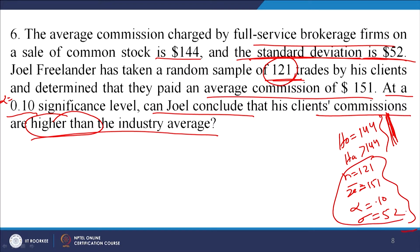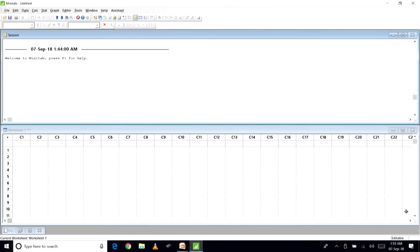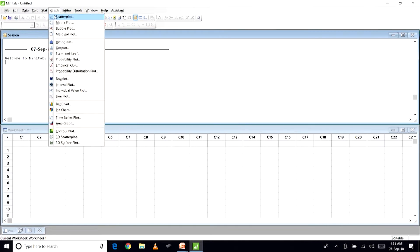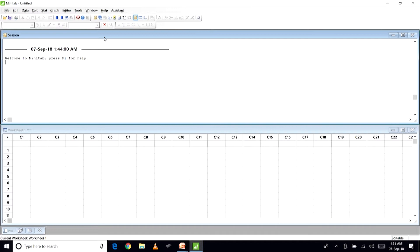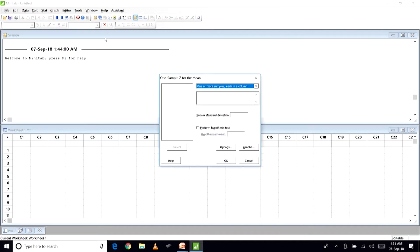We will work out this question and see whether we reject or do not reject the null hypothesis. First, go to Stat, then Basic Statistics, then One-Sample Z-test, and we will use Summarized Data.